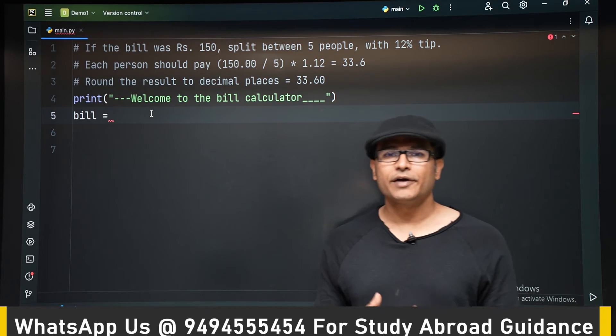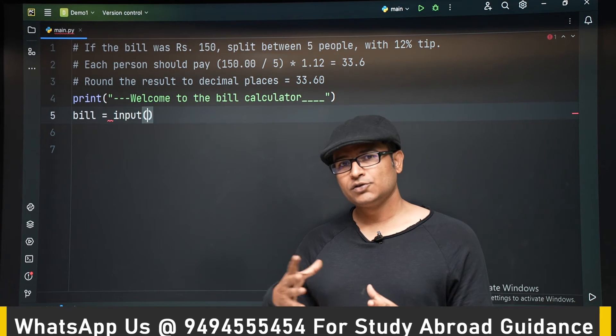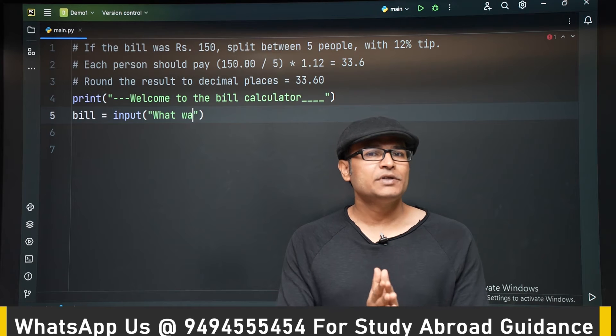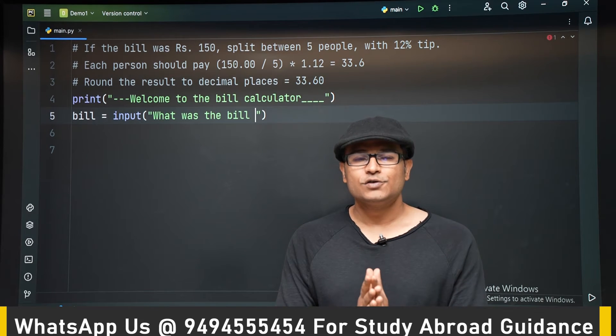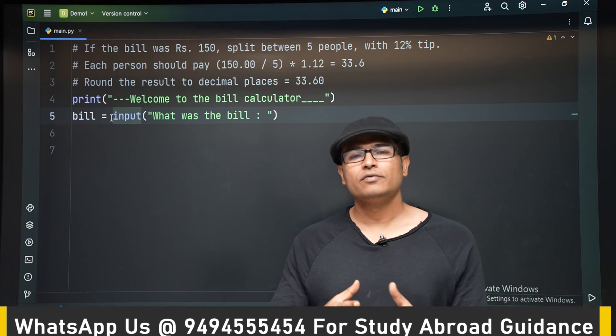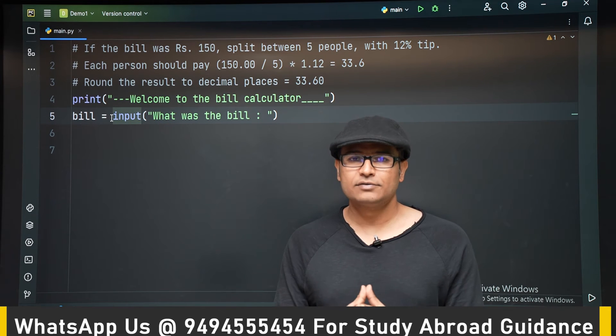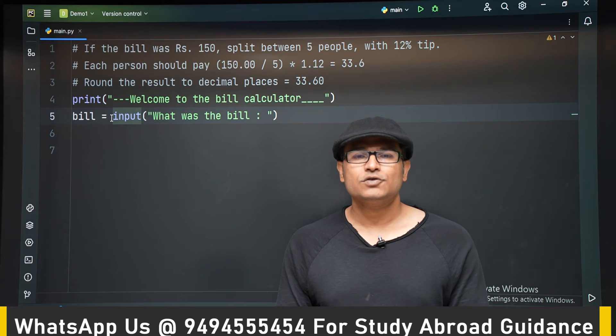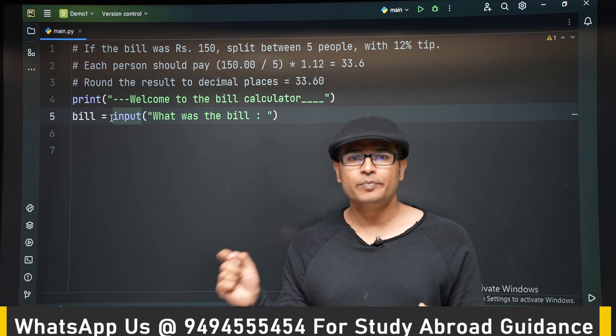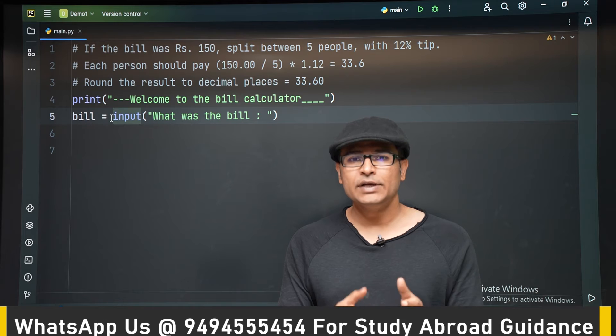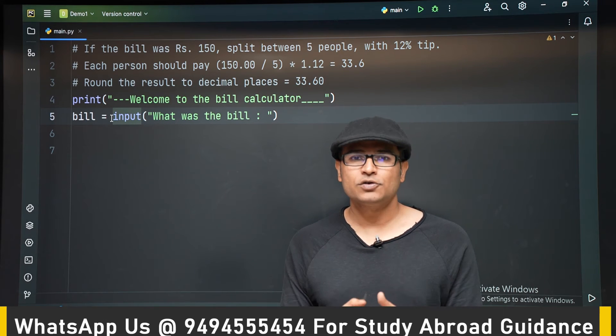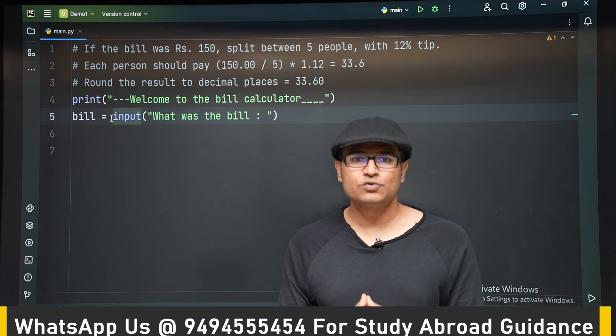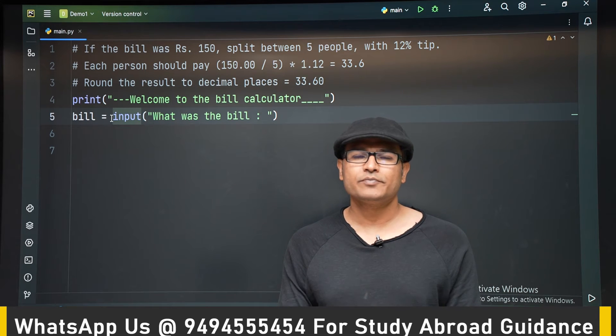Hi. In this program, let's try to use the concept that you have learned so far and do a small program. The program is about calculating the bill. So the concept is let us say you went out for a lunch with your friends, 5 of you. And now you got the bill. So how much should each one of you pay along with the tip? Very, very simple program.